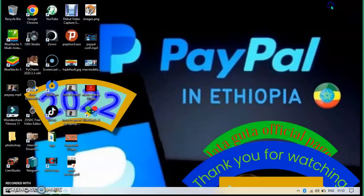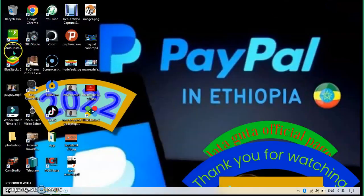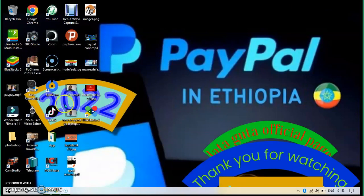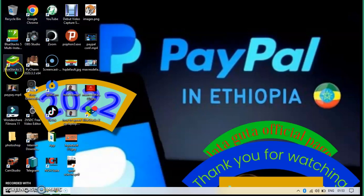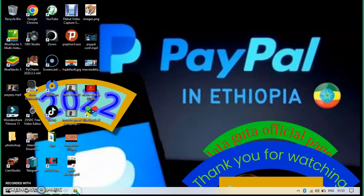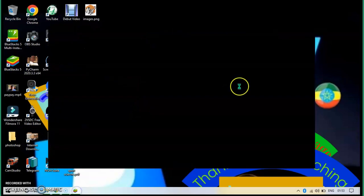And now it's finished. So we get BlueStacks. BlueStacks is installed, so we open this BlueStacks like this. Then it comes like this.